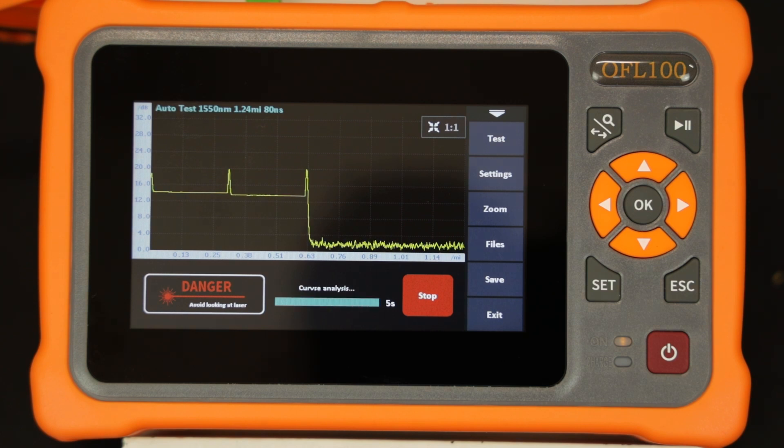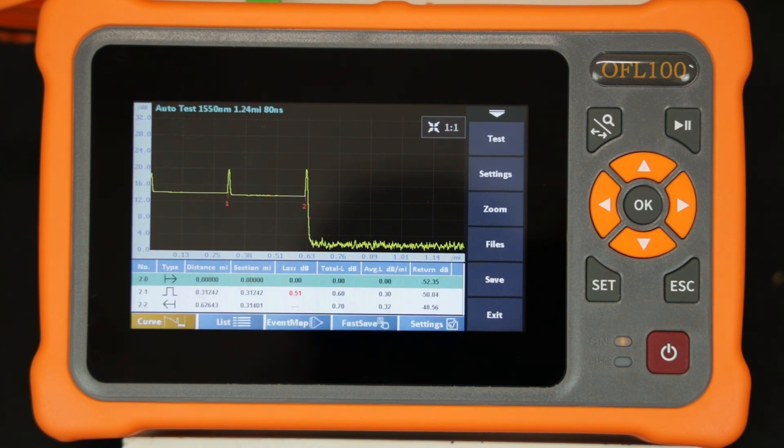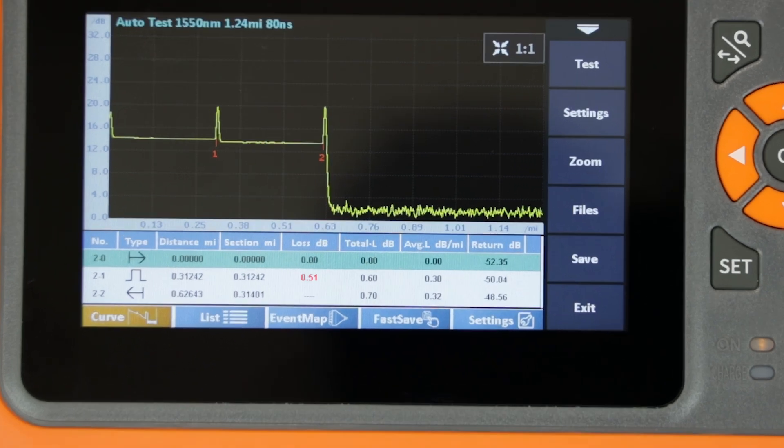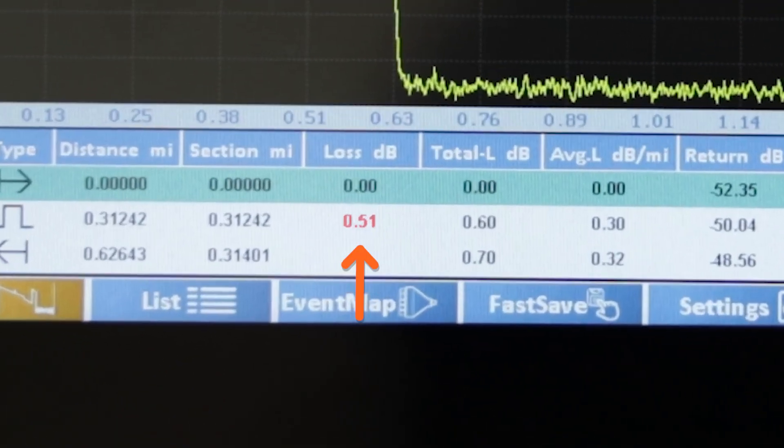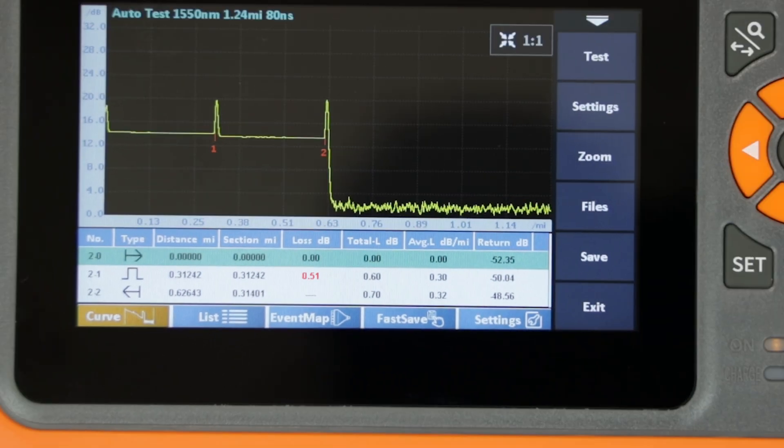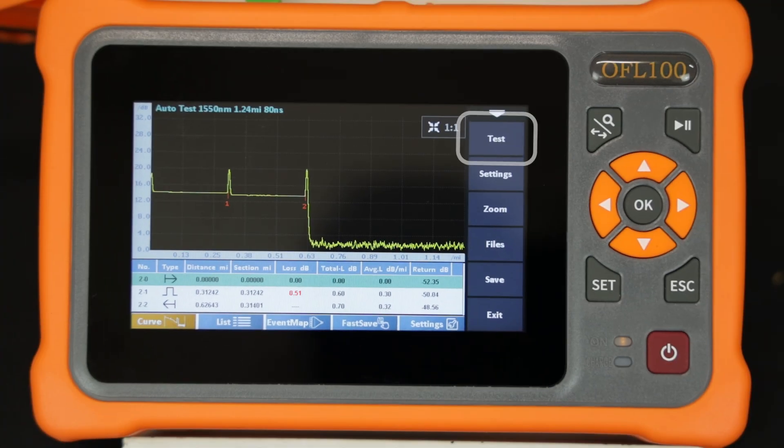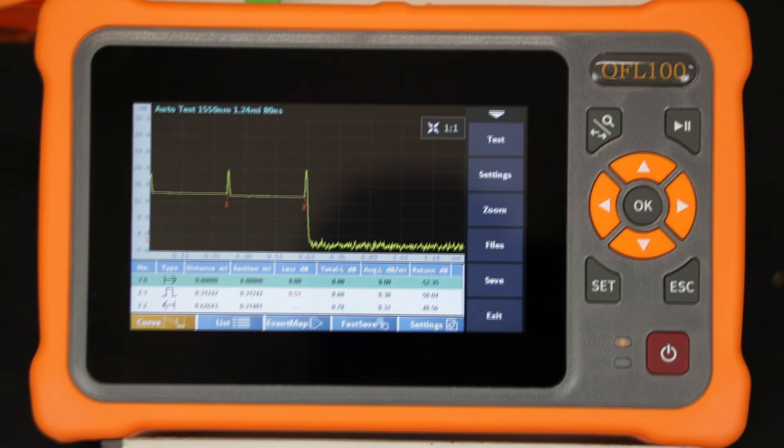Under the trace display area the events are listed showing the measured results. Note that the loss at the connector connecting the two cables is 0.51 dB and is annotated in red. The test button soft key can also be used to start a measurement.